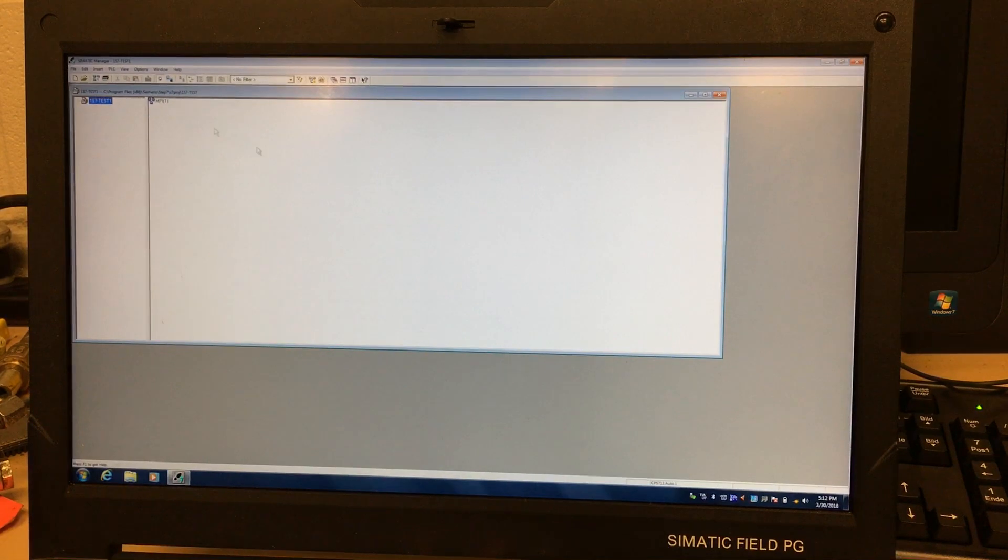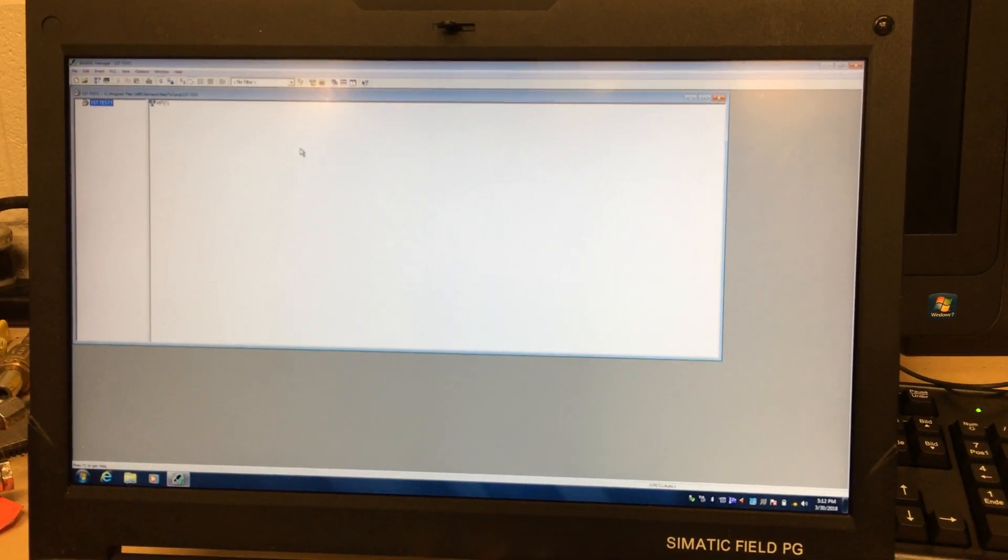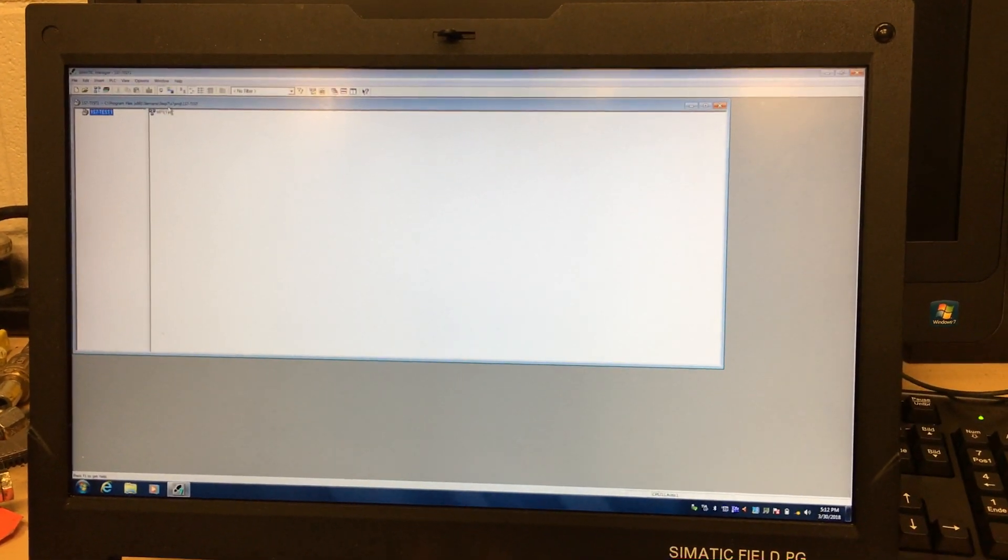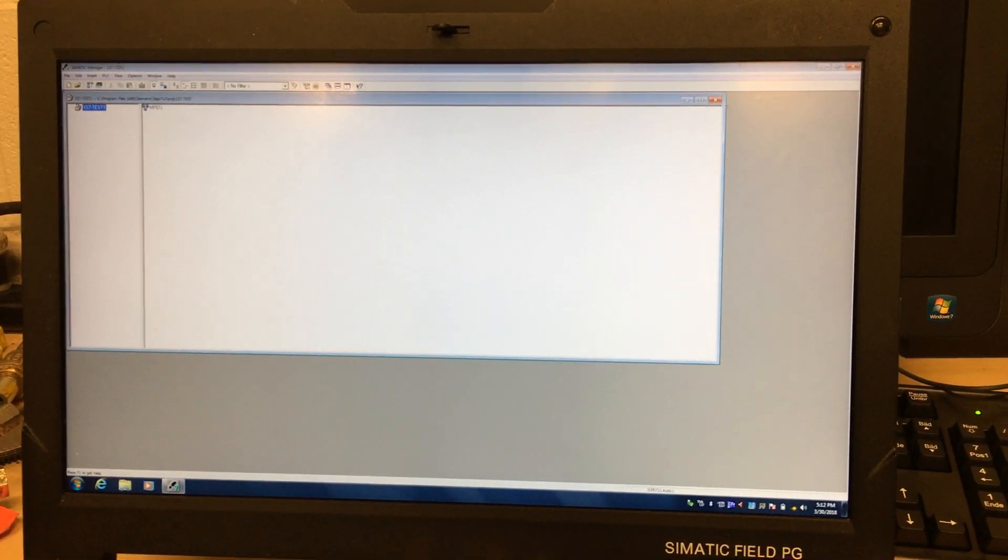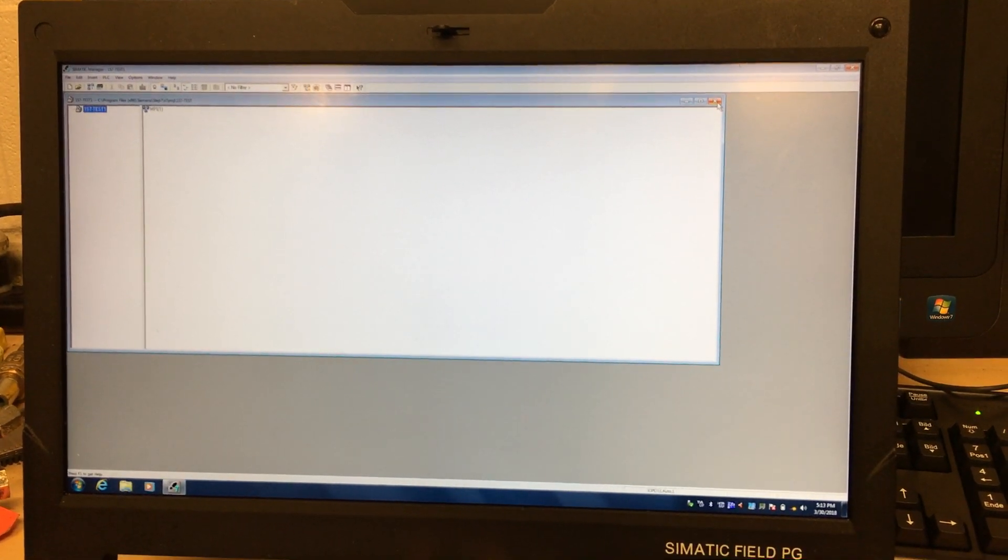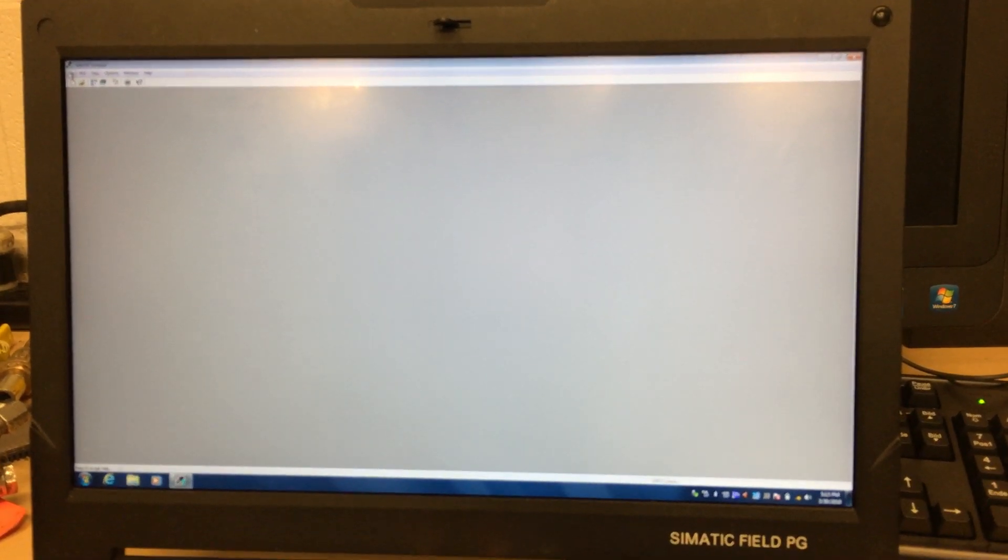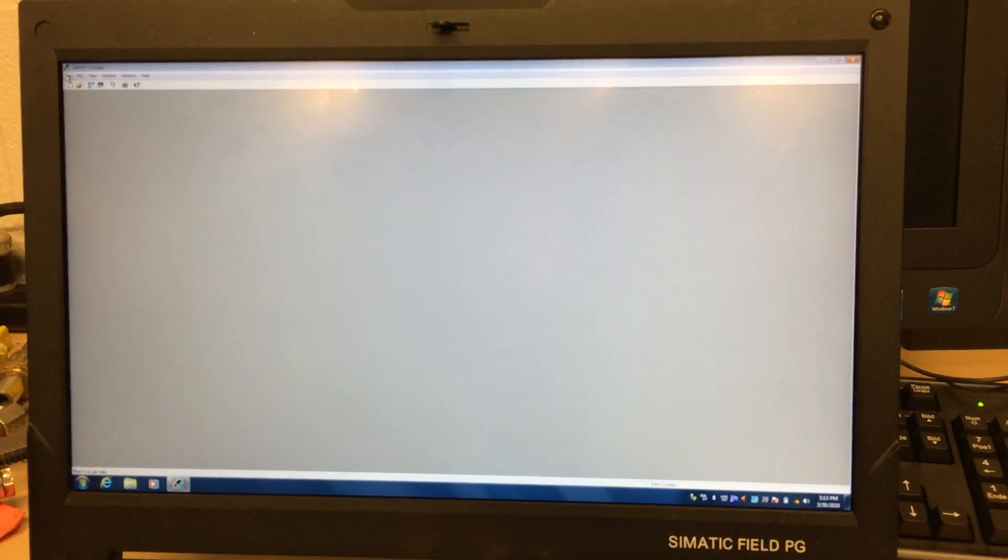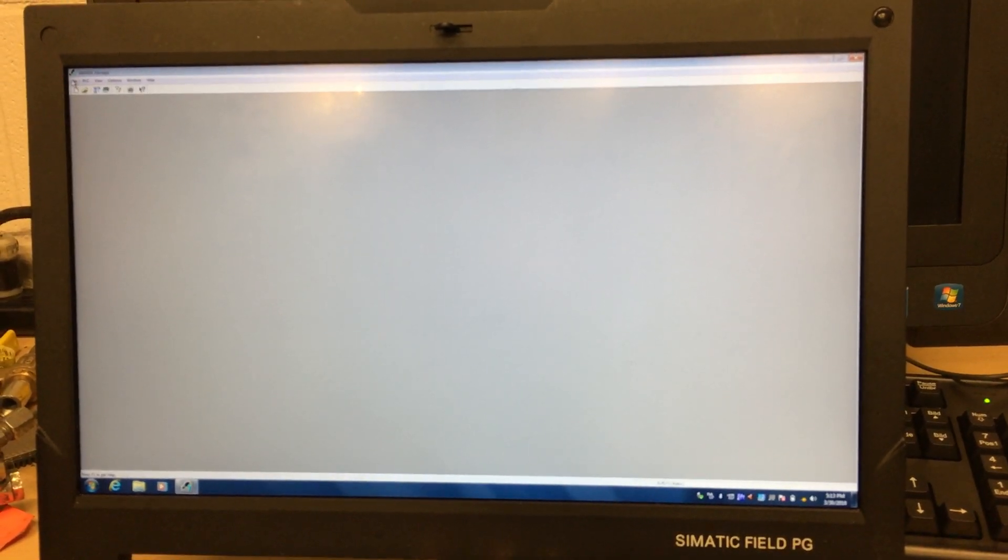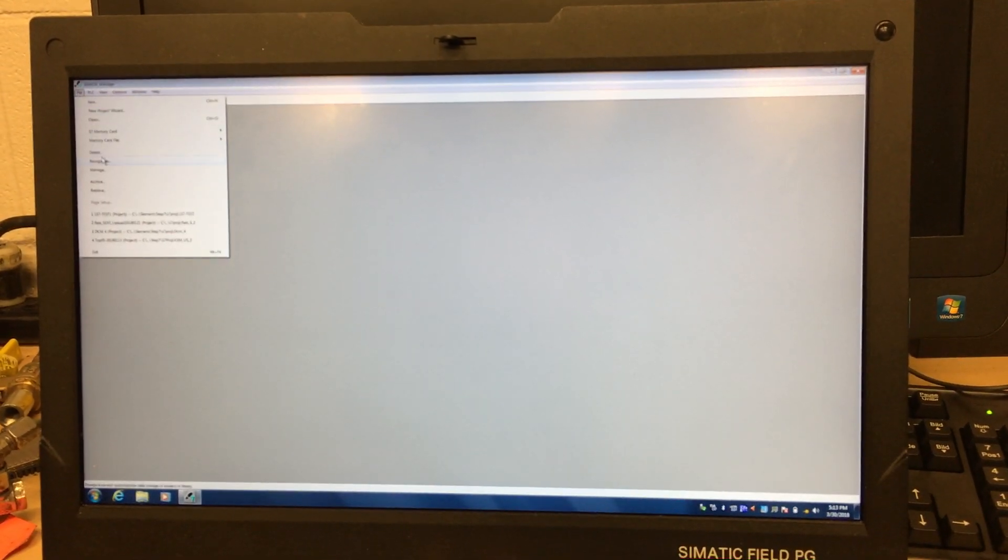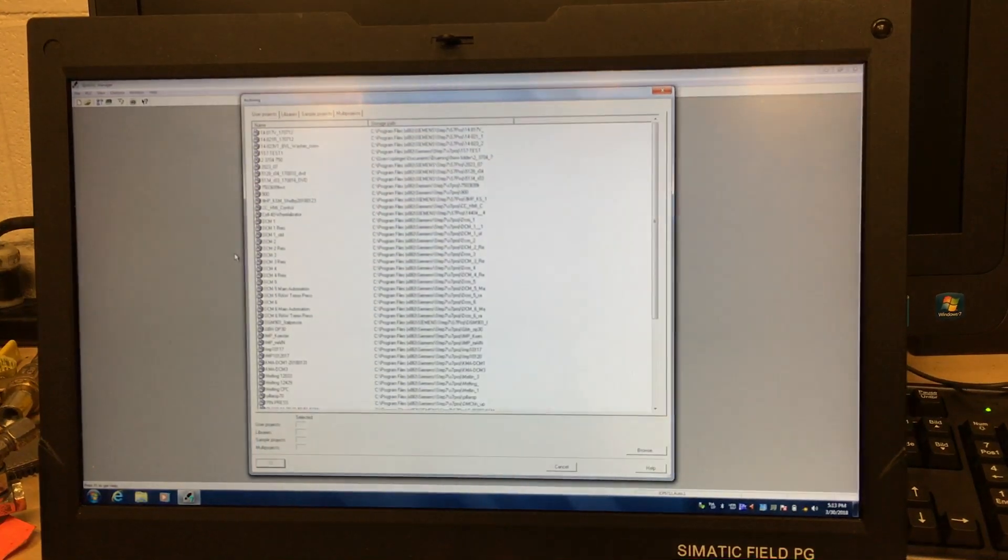Now I have my program, one S7 dash test one. I'm going to close it. To archive this program, you go to File, Archive. You're going to save it somewhere - that's what archive means. It's saving this program to a USB, saving on a different computer, anywhere you want. So you go to File, Archive.